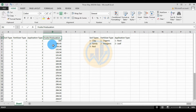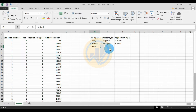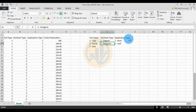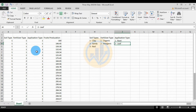The dependent variable is fruit production. The soil type has three groups: first, the glazed soil; second, the sandy soil; and third, the red soil. The fertilizer type has two types: organic fertilizer and inorganic fertilizer. The third independent variable, application type, has two levels: root application and leaf application.